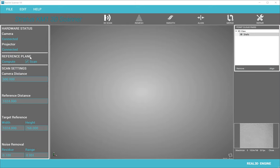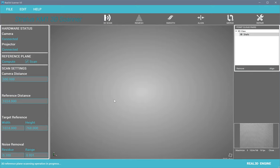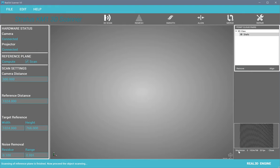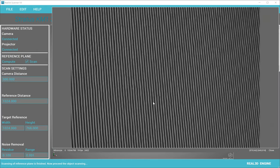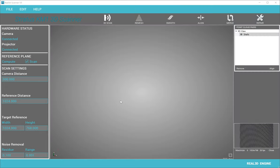Now you need to scan a reference plane. Press the 3D Scan button and you will see the reference plane is scanned. You can see the patterns here — the pattern should move from right to left for 3D scanning. So the reference plane is scanned.